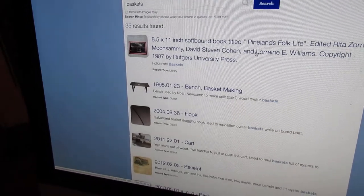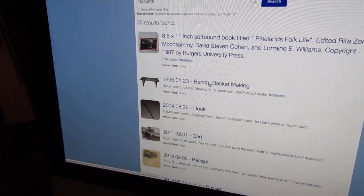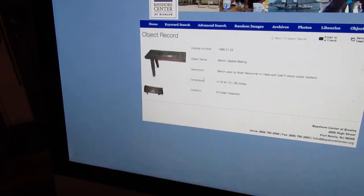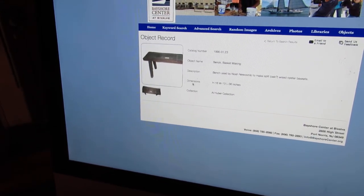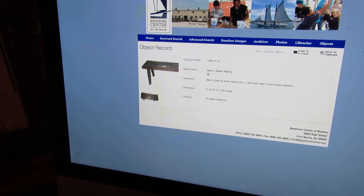Now we just did a really general search, but say if you were to click on this bench that was used for basket making, it's going to tell you more information.